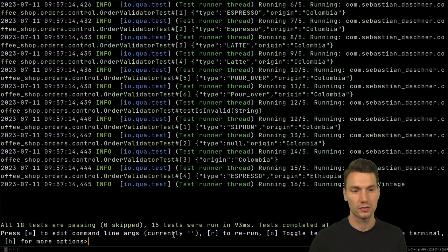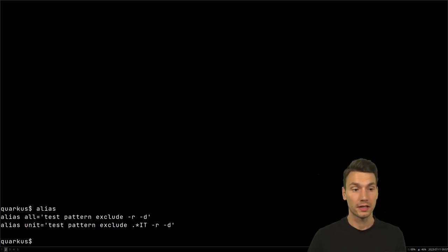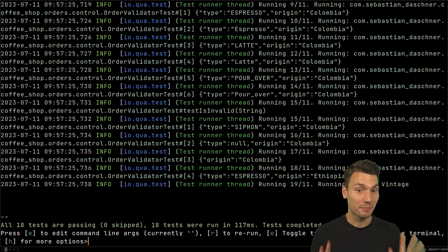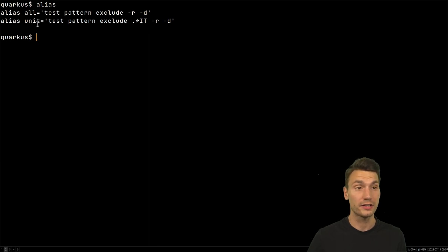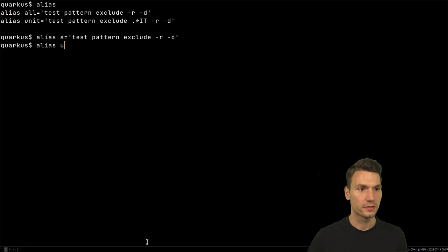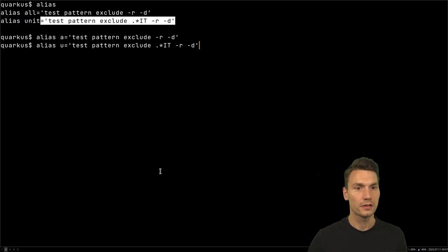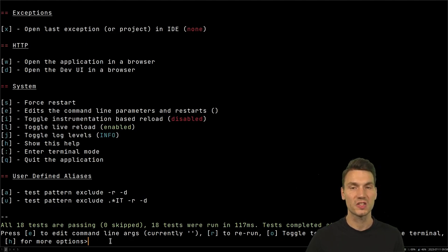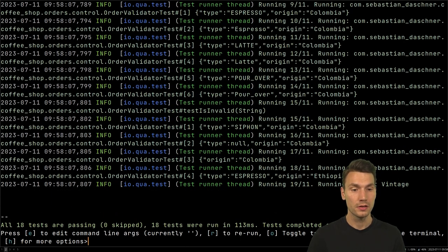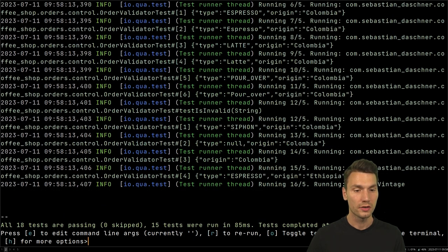What's even better since Quarkus 3.2 is that I can define aliases with a single character — a single letter or digit. For example, alias `a` for all and alias `u` for unit. If I define these characters that are not already taken in dev mode, they appear under user-defined aliases. Now I can press just a single character without switching to the terminal — press `a` to run all 18 tests, or `u` for the unit test scope giving 15 tests.